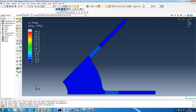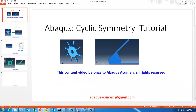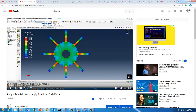The problem we are going to convert is the same problem we did in the Abacus tutorial on how to apply a rotational body force. We suggest you go through that video first. The problem actually has cyclic symmetry — every 45 degrees — so you can take a sector and solve it using cyclic symmetry.